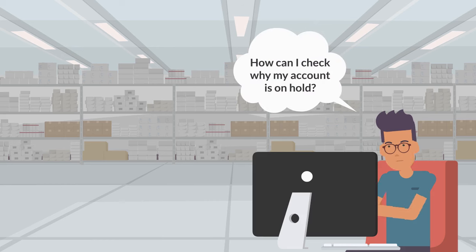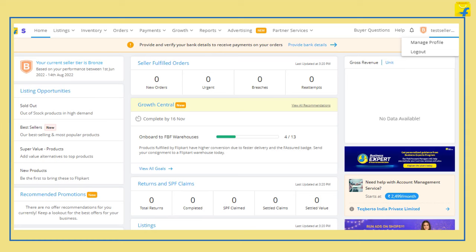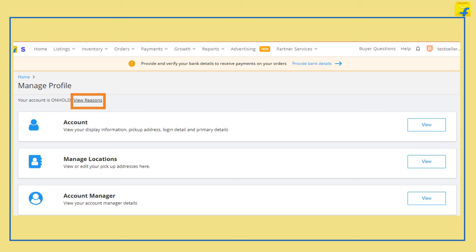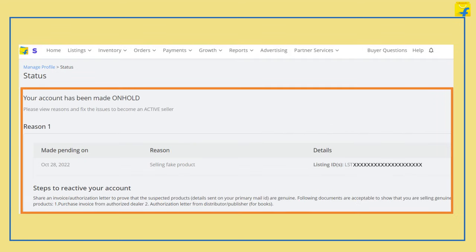You can check why your account status may be on hold by following these simple steps. Go to the Home tab in your seller portal, click on Manage Profile, click on View Reasons option, and refer to the on-hold reasons in the comment section.